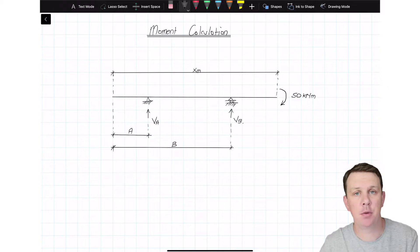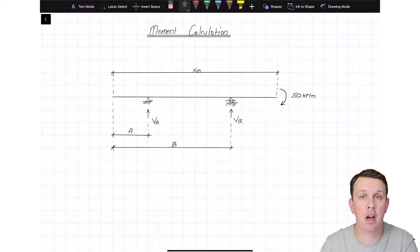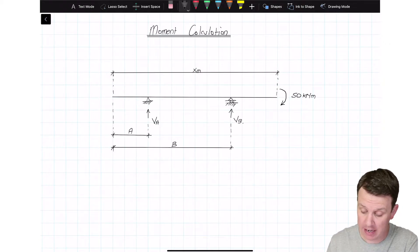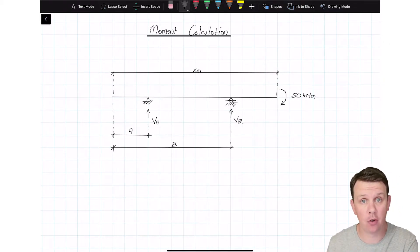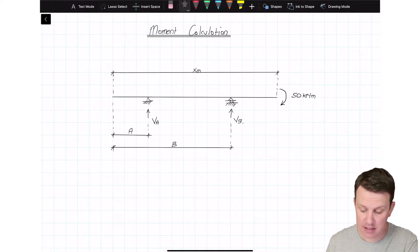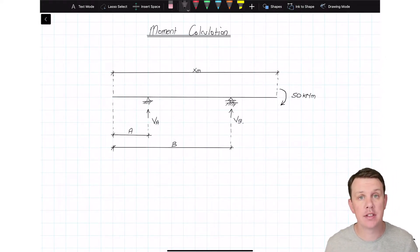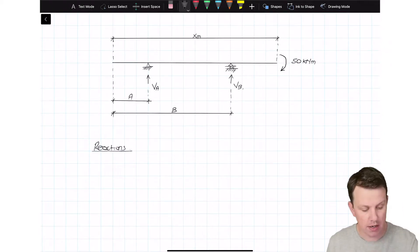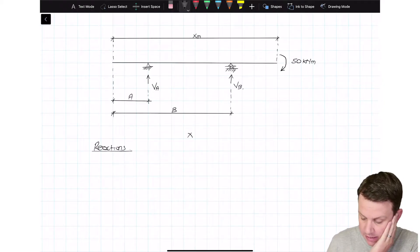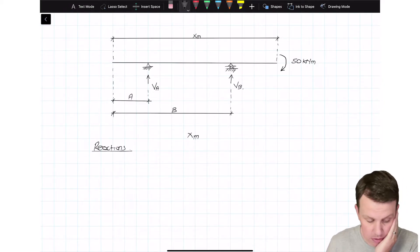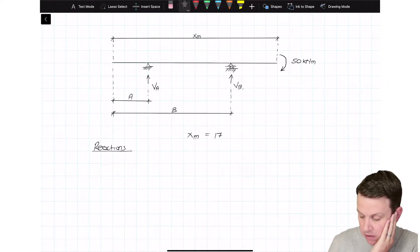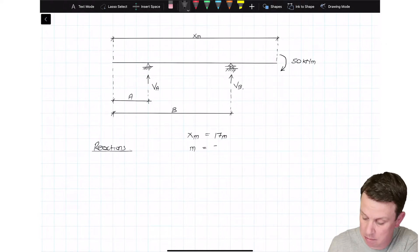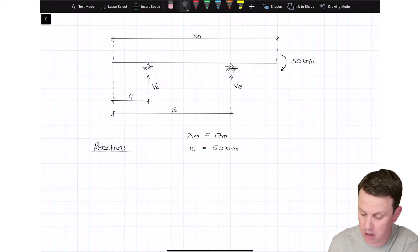We're ready to take into account the influence of applied point moments. We have our beam arrangement with everything stripped off except for the moment applied on the right-hand side. In our case, xm is going to be 17 meters, and the moment M is going to be a positive 50 kilonewton meters.